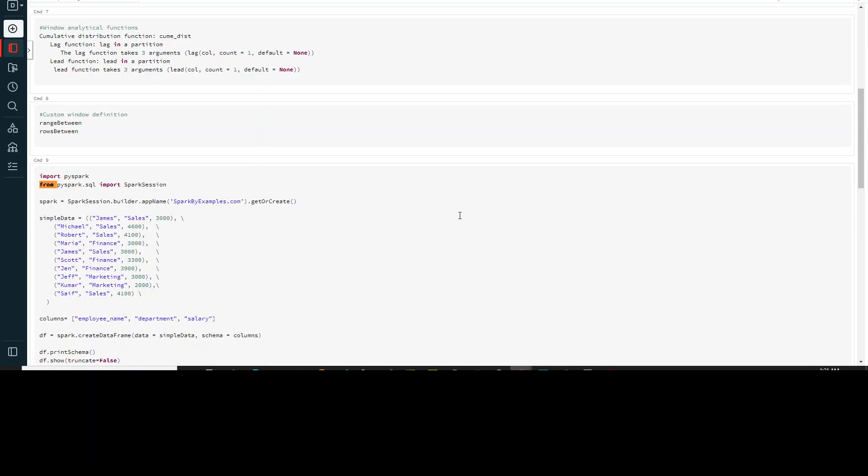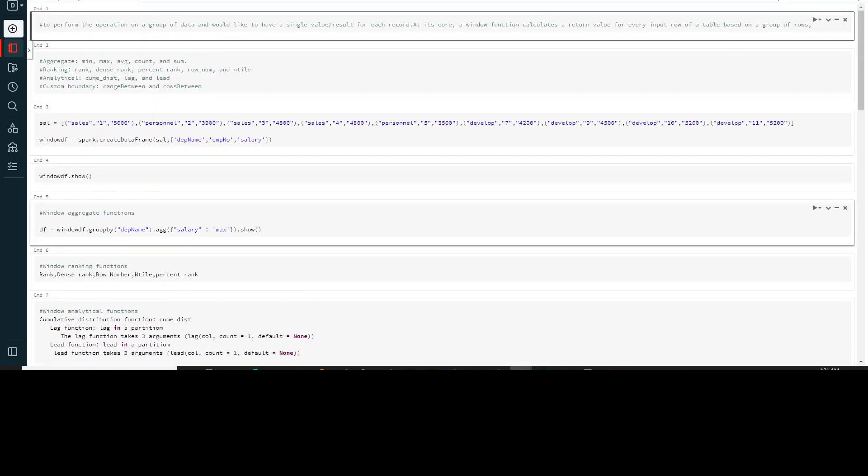Right now I am in my Databricks portal and I will first start with explaining what exactly Windows functions are. Windows functions are actually used to perform operations on a group of data. They will use multiple rows as an input and try to provide a result in a single output from your grouped data.